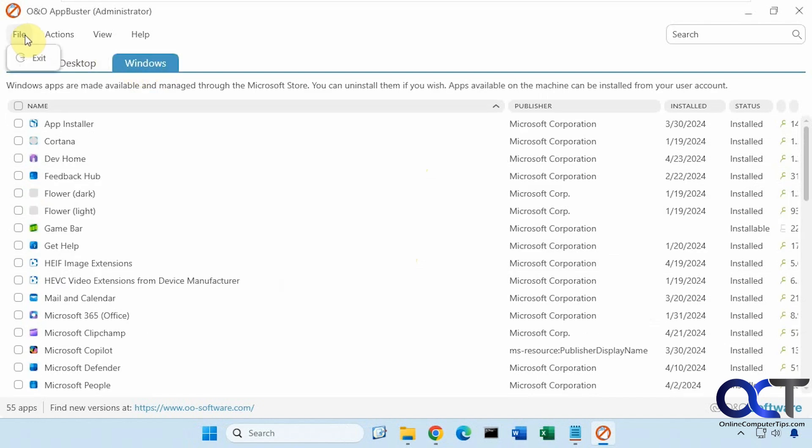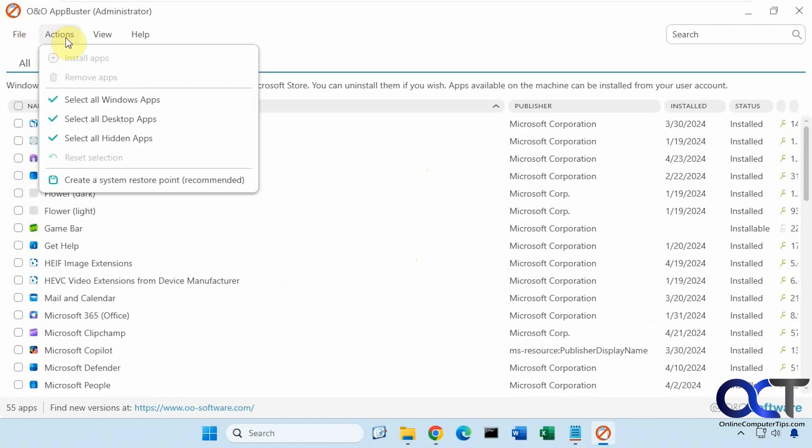At the top here, we have exit, actions. If you want to see just specific types of apps, create your restore point.